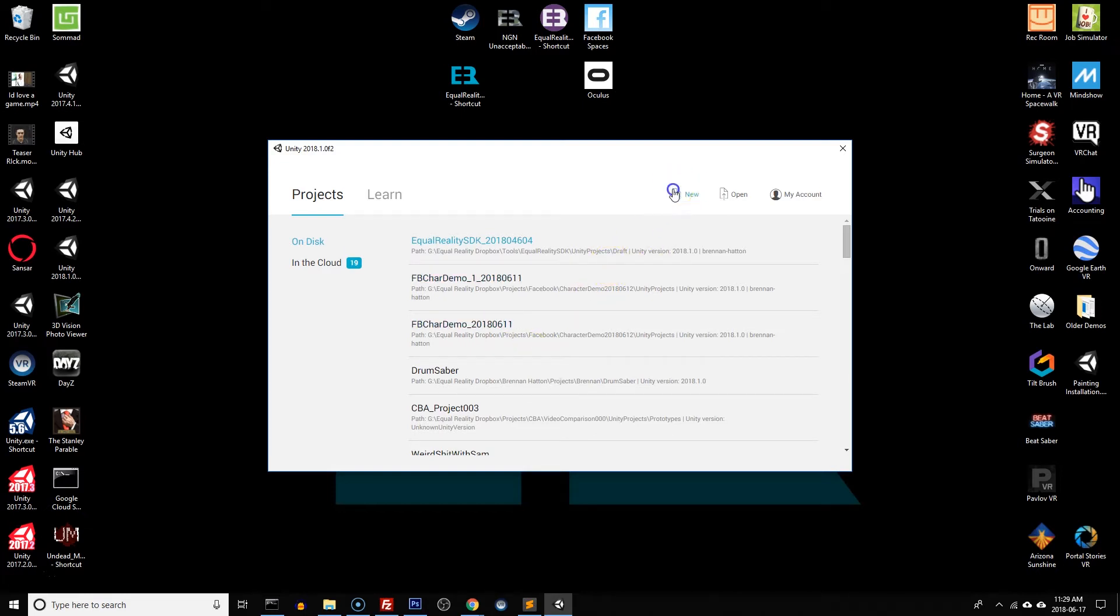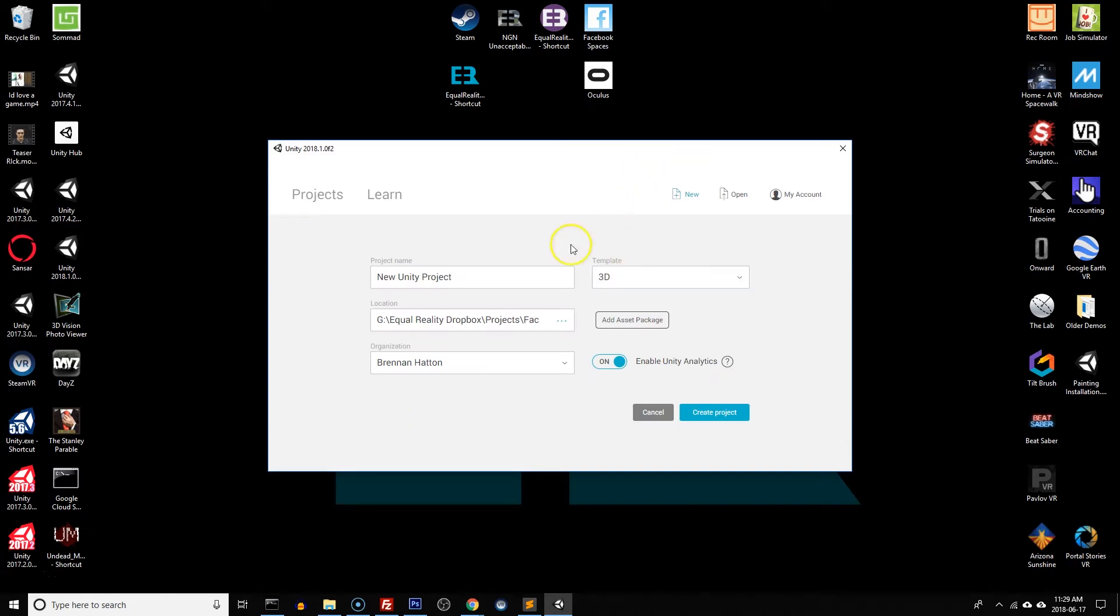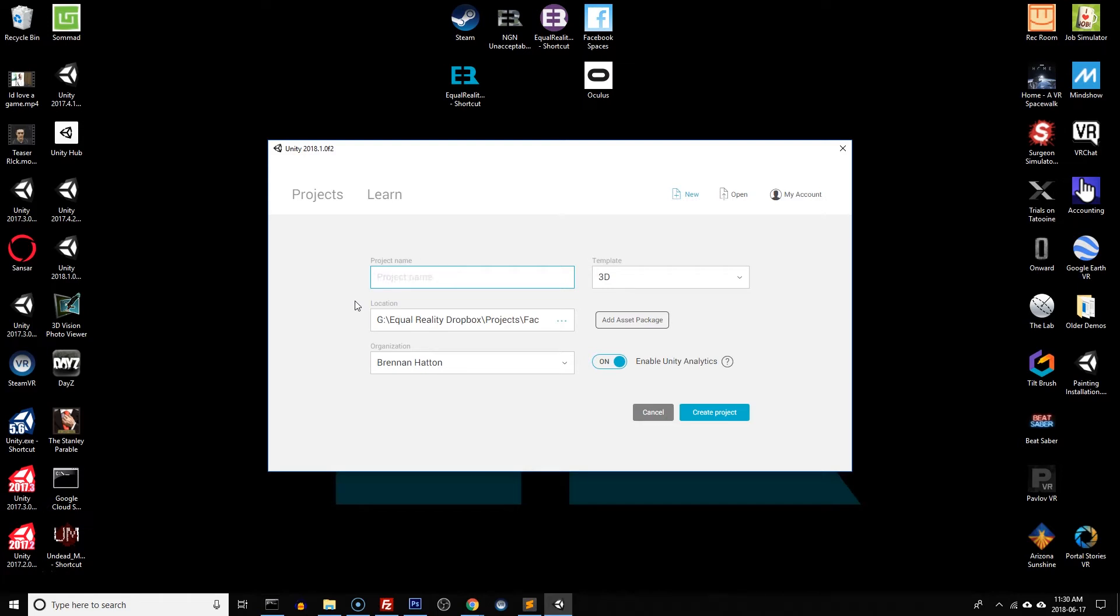We're going to hit new project up here and this presents us with the screen on how to create a new project. We get to name our project. I suggest naming your project something relevant to the purpose and including the Equal Reality version number in the name. I'm going to call this disability bias training.